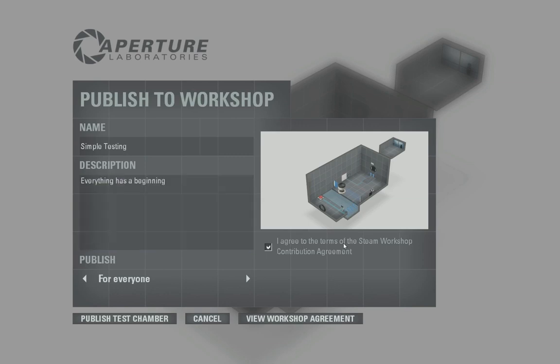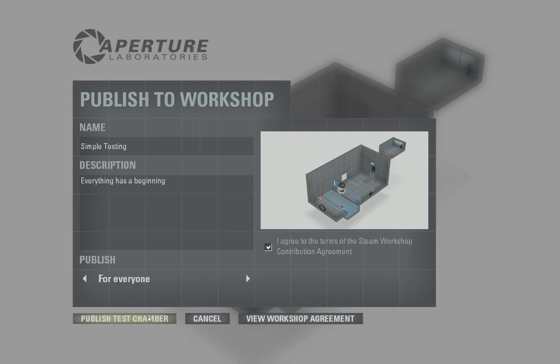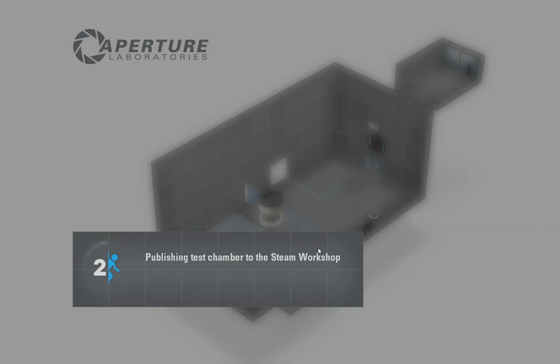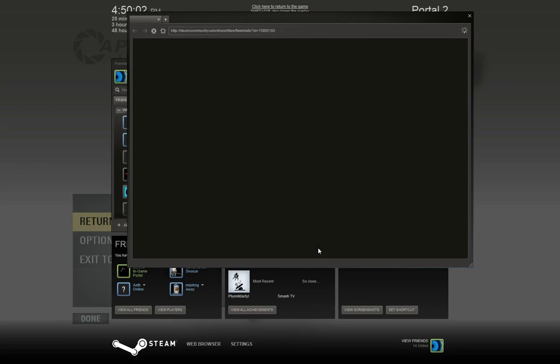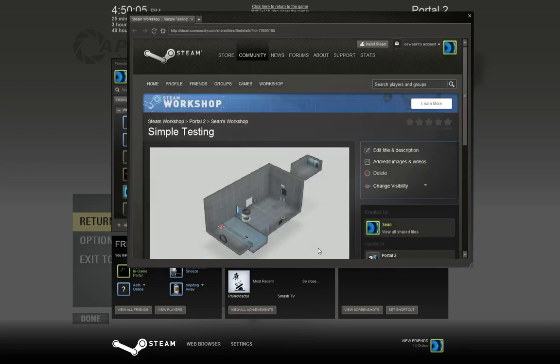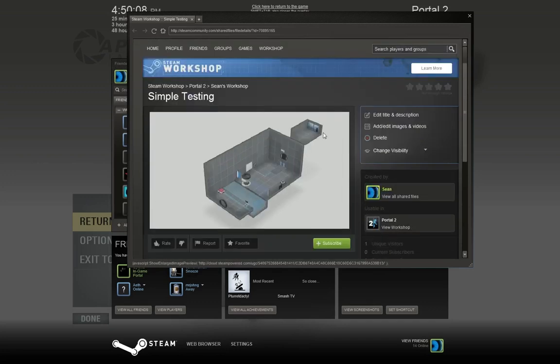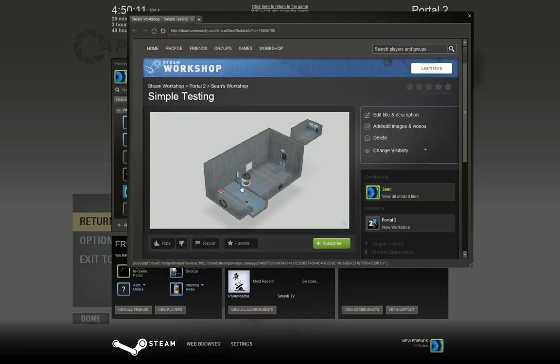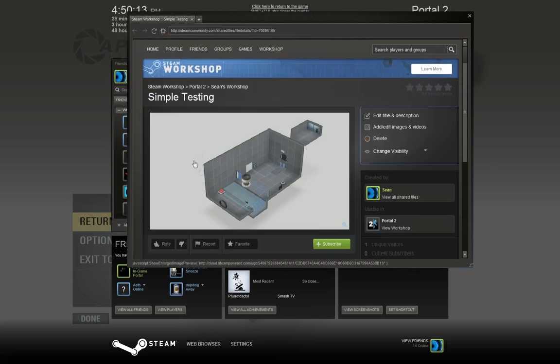I haven't clicked on agree, publish for everyone, and let's publish it. All right, brought up the Steam Workshop page, and voila, simple testing.